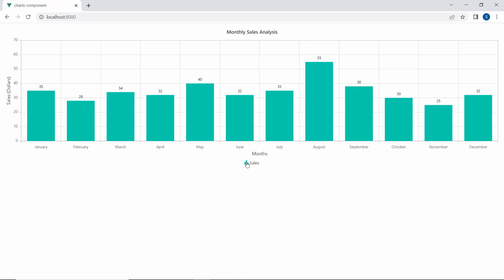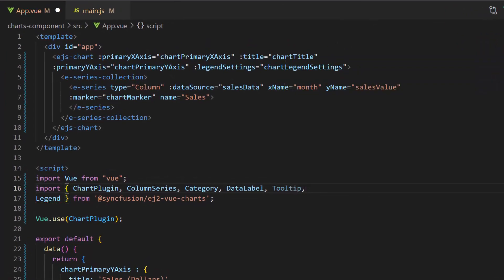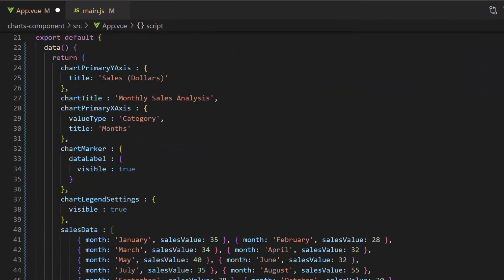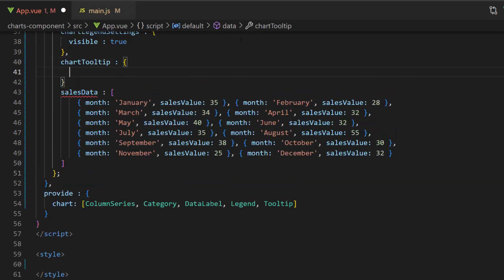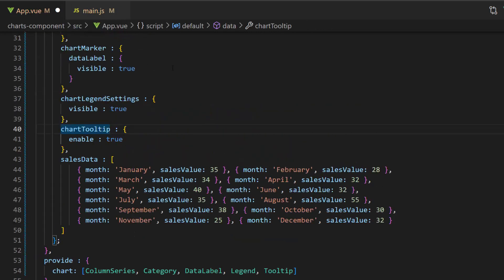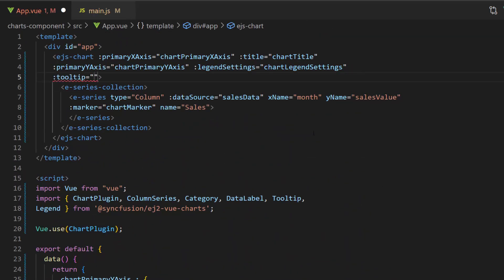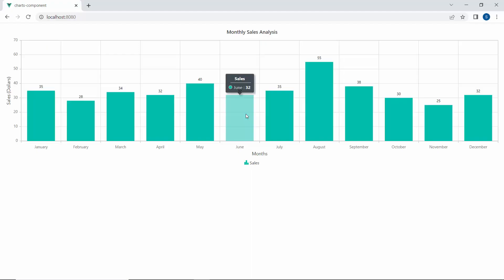Finally, I am going to show you how to make the ViewCharts component more interactive by adding tooltips to it. First, I import the tooltip module from the Syncfusion EJ2 Vue Charts package and inject it in the provide option. Then I define the variable chartTooltip and enable the tooltip by setting the enable property to true. I assign this variable to the tooltip property. In the output, you can see the tooltip is shown for every data point of the chart.